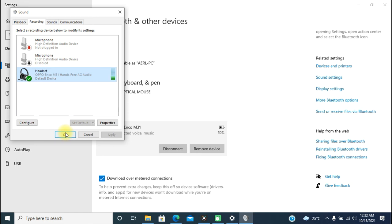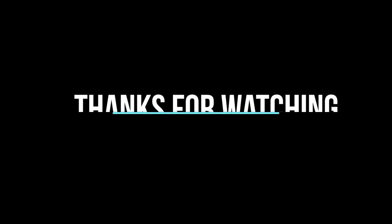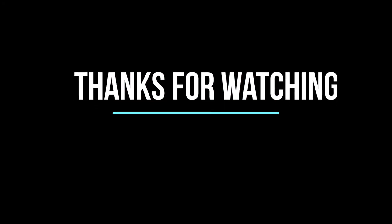Thanks for watching this video. Don't forget to subscribe to this channel and hit the like button.